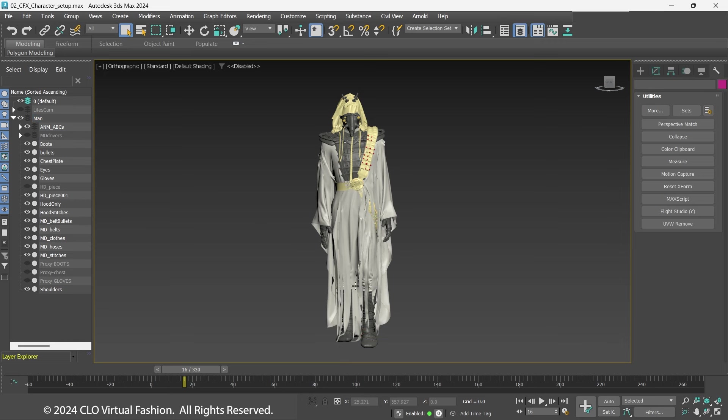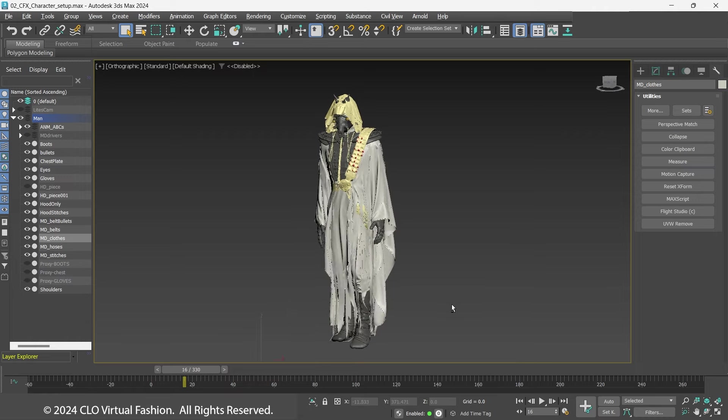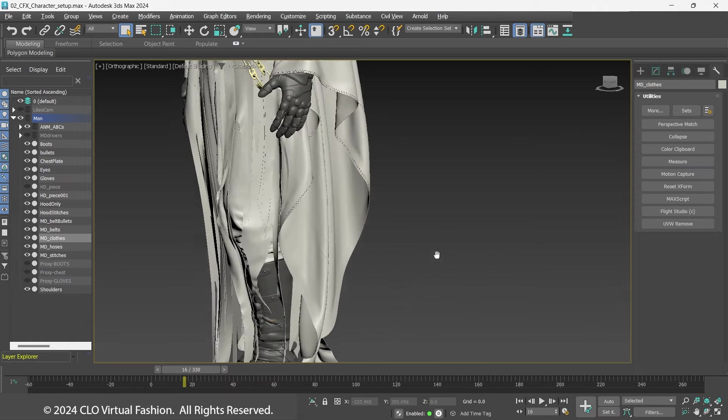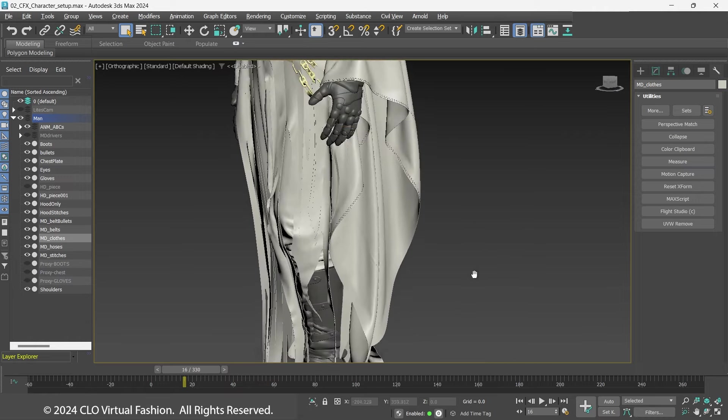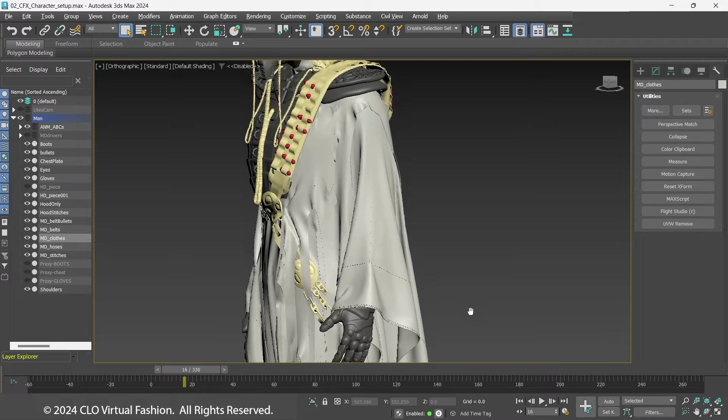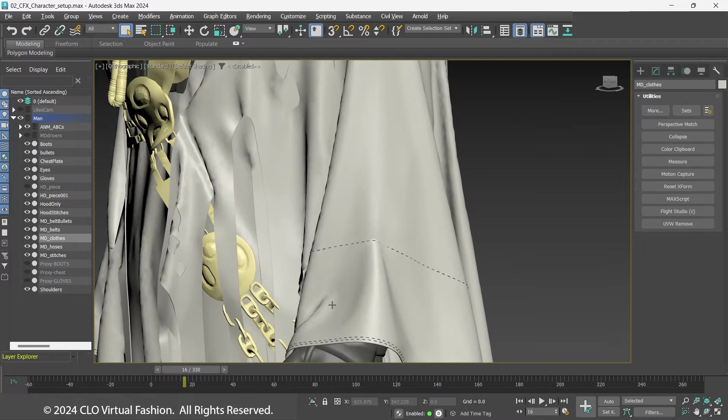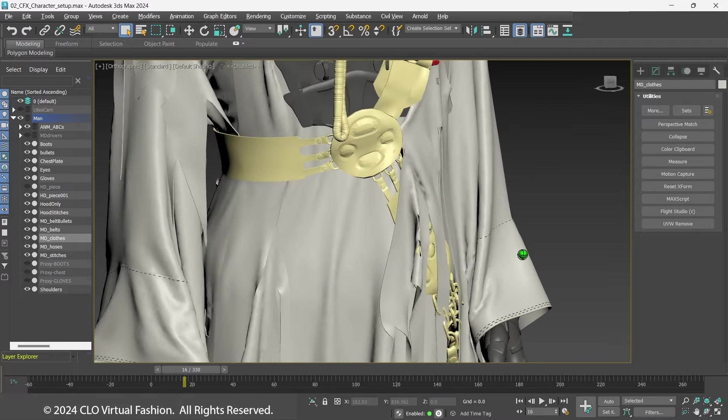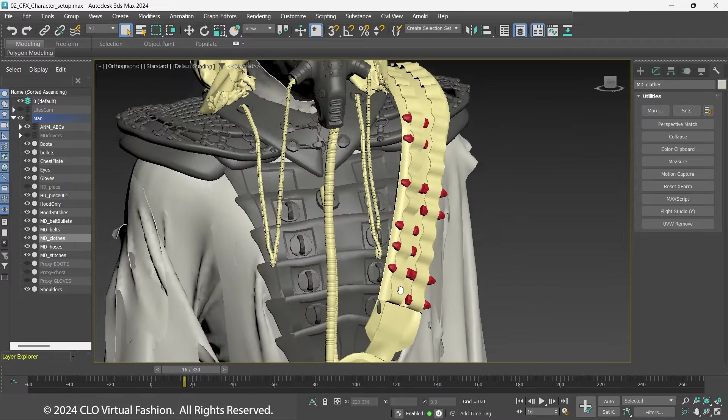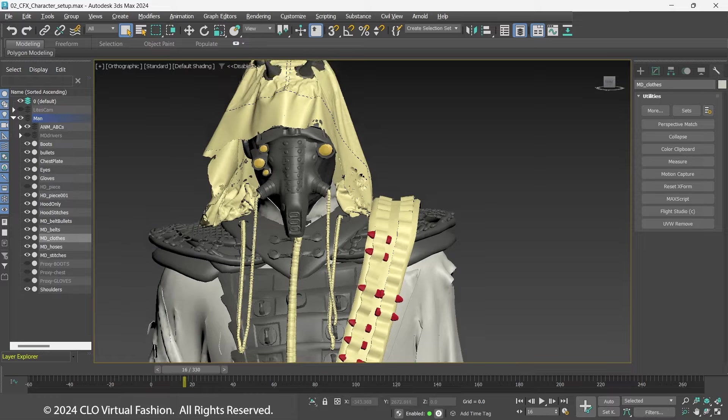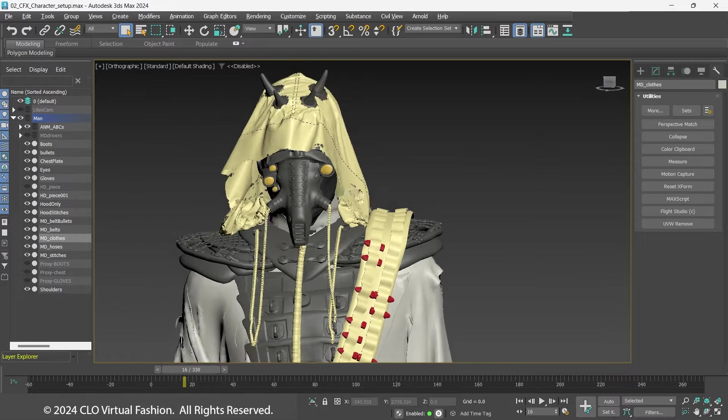Hide the proxy geometry and MDDriver. Here is what the finalized character should look like. The bullets were simply wrapped to the belt geo.